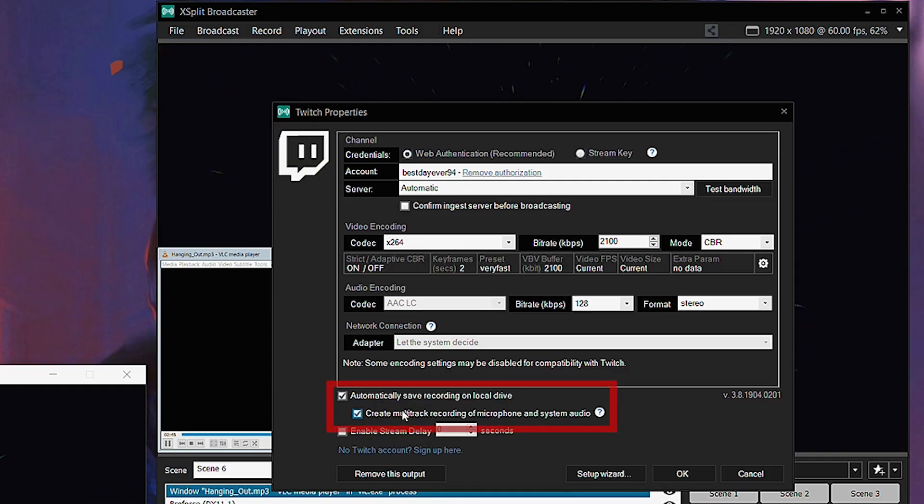If you don't have a hardware encoder available, you can create a carbon copy of your stream and use that. Go into your streaming settings, enable carbon copy, and enable create multi-track audio for the carbon copy. The only issue is that if you have any frame drops in the stream, this will also happen in the carbon copy.